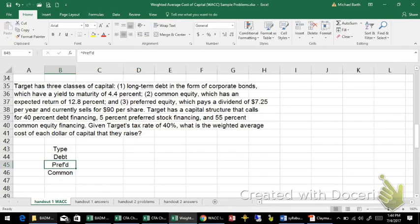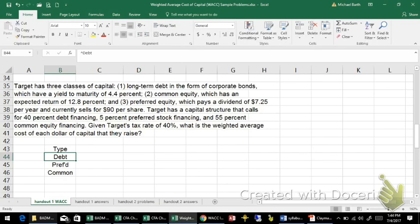With debt, if you miss an interest payment, you can be forced into bankruptcy and forced to liquidate assets to pay off those debts.